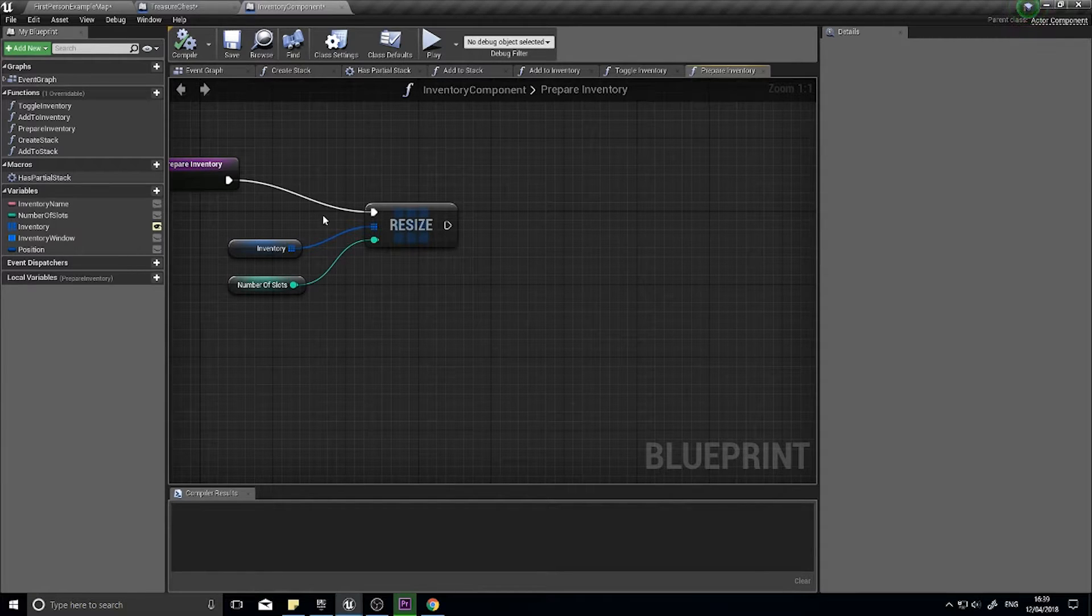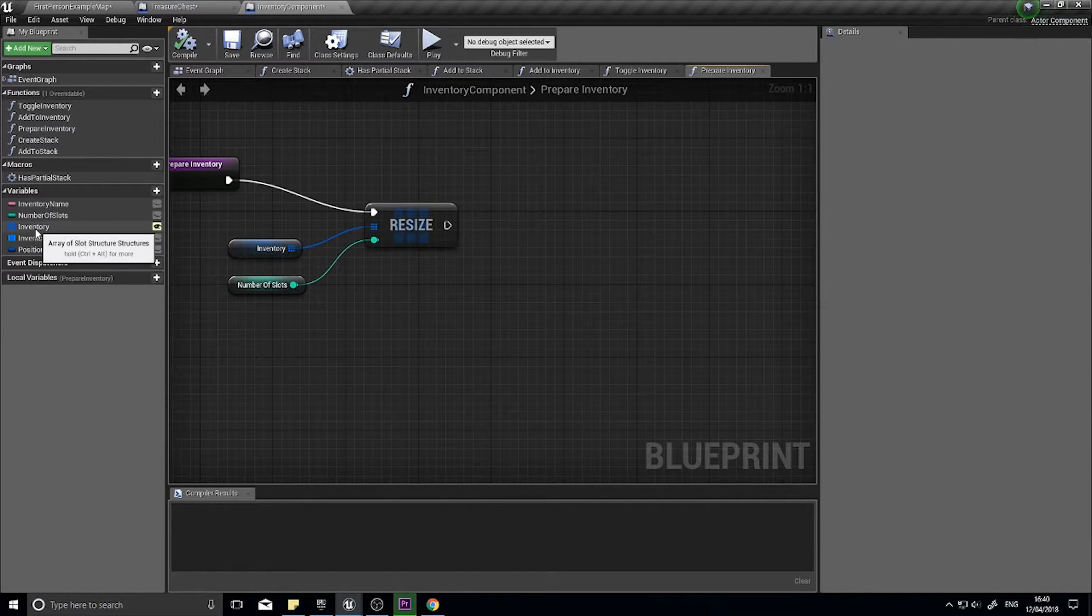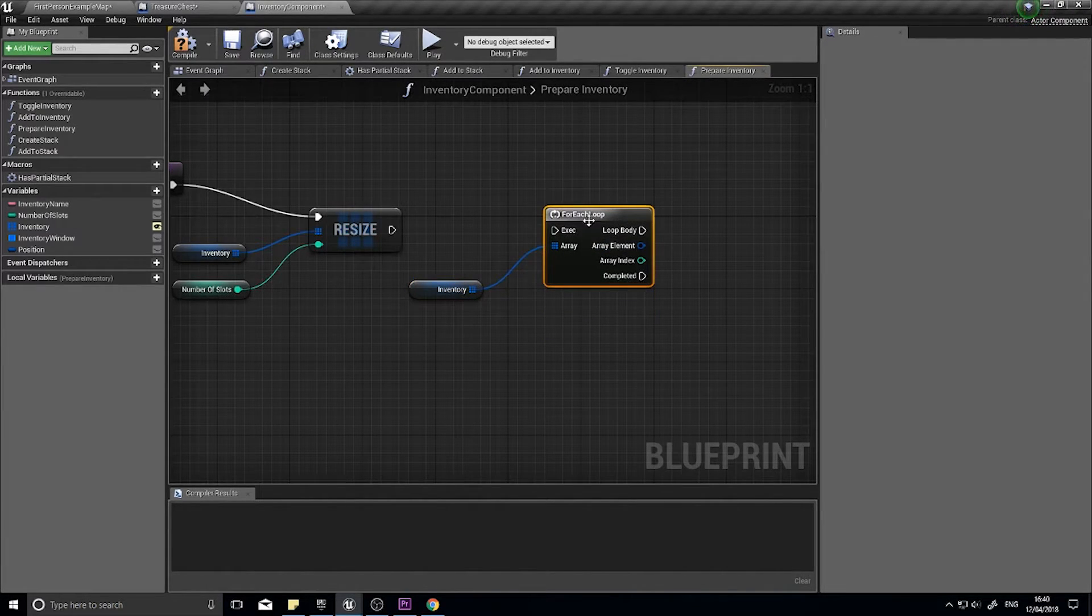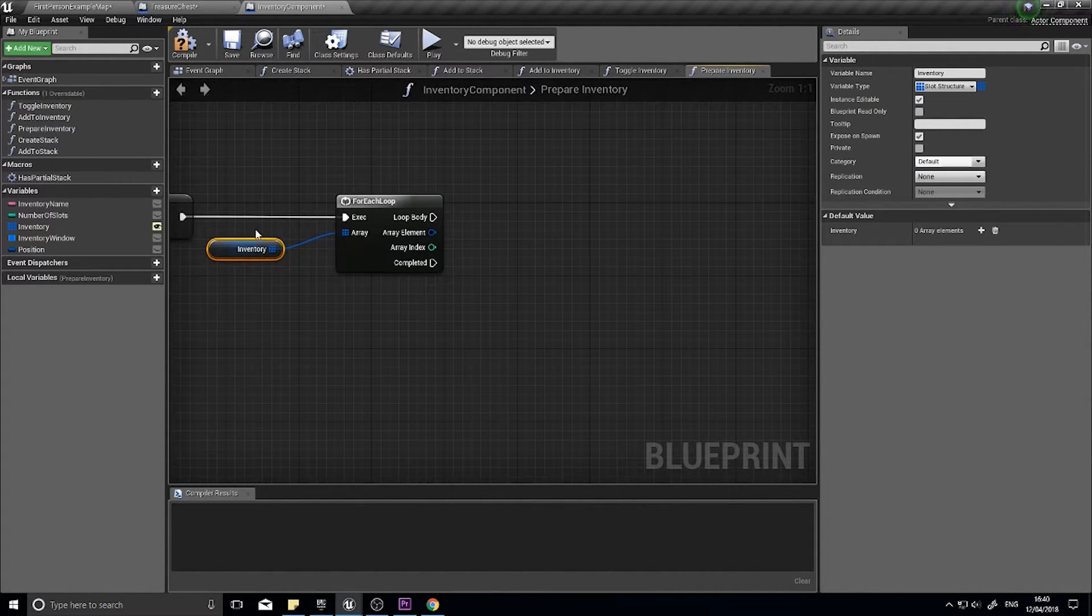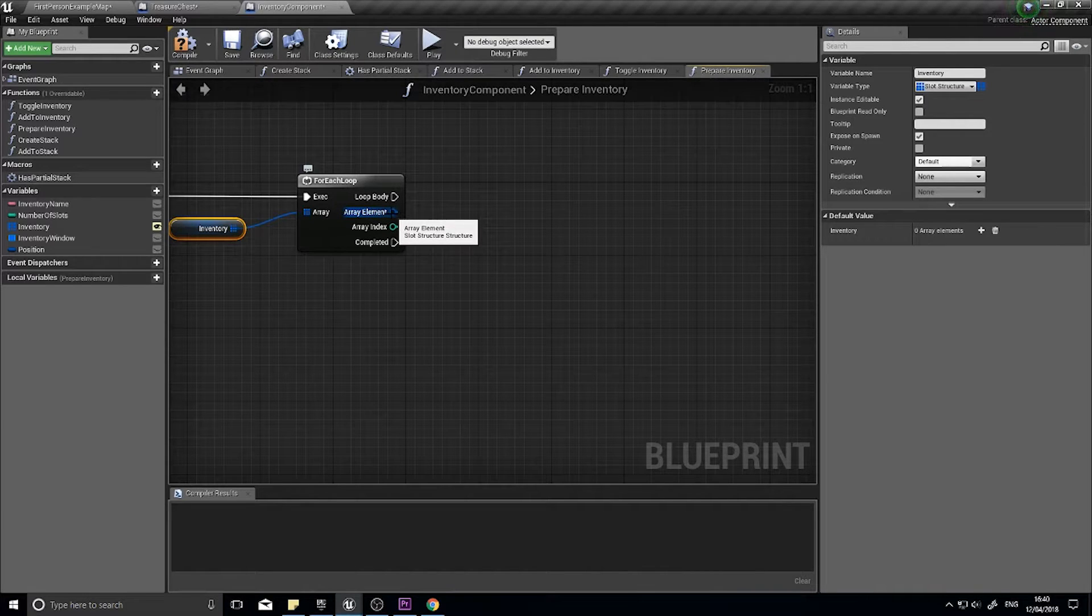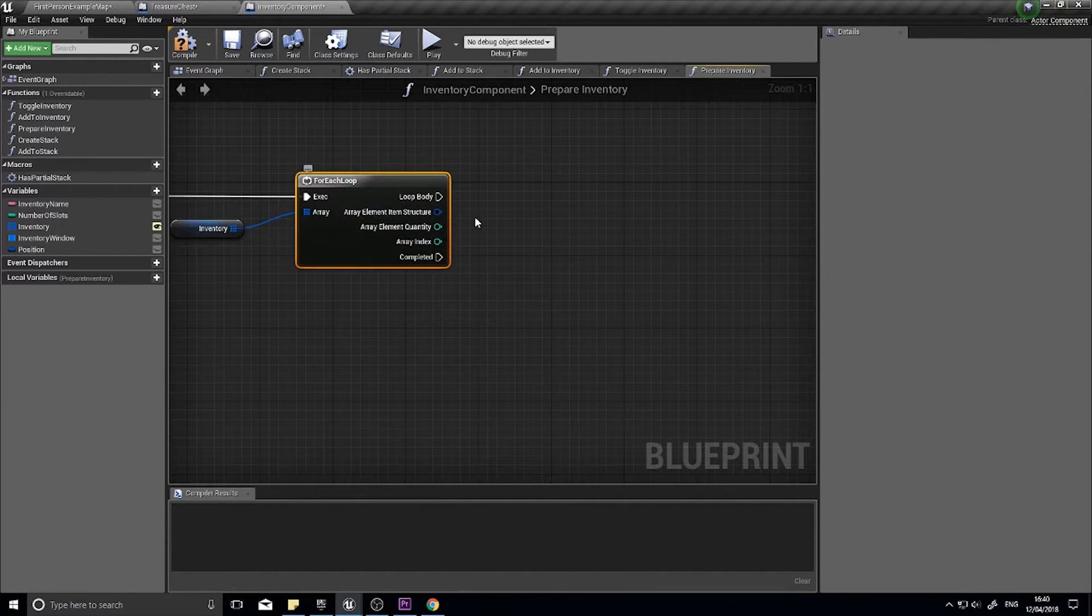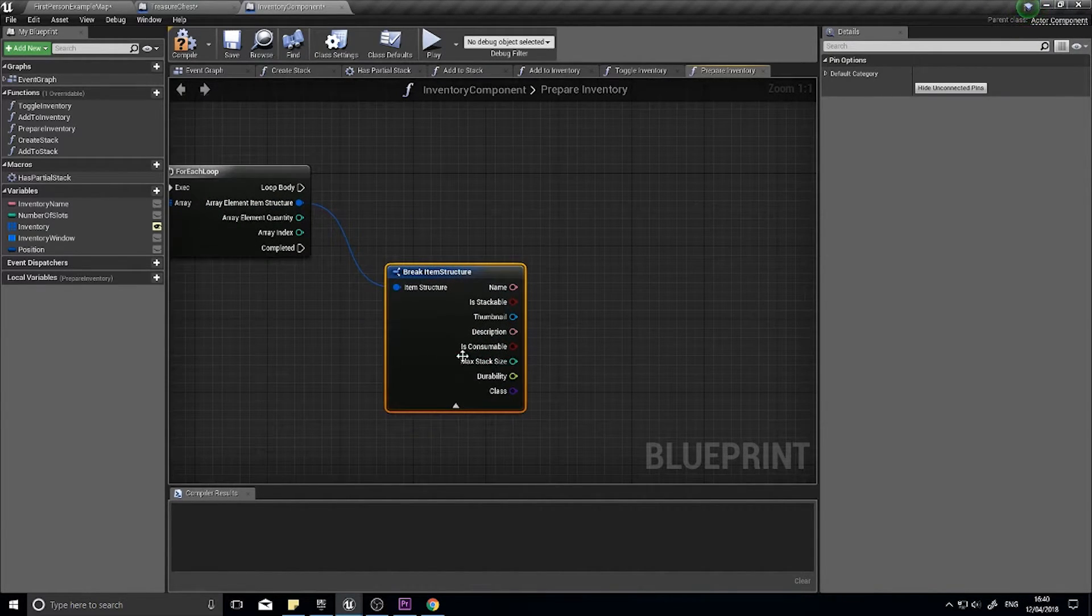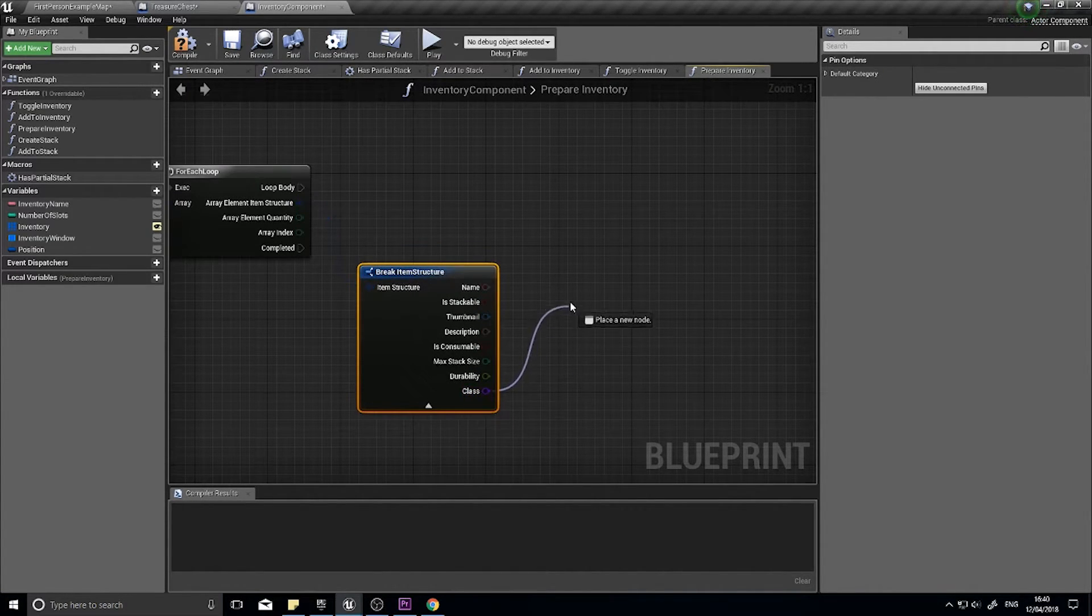To do that we're going to do a for loop for the inventory. Drag that out and do for each loop. For each one, because at the moment this only has a class, we're going to check whether or not it has a class assigned, so if it's empty or not essentially. The array element we're going to split that for now and take the item structure out and type break item structure and expand that open. You'll see class is there.